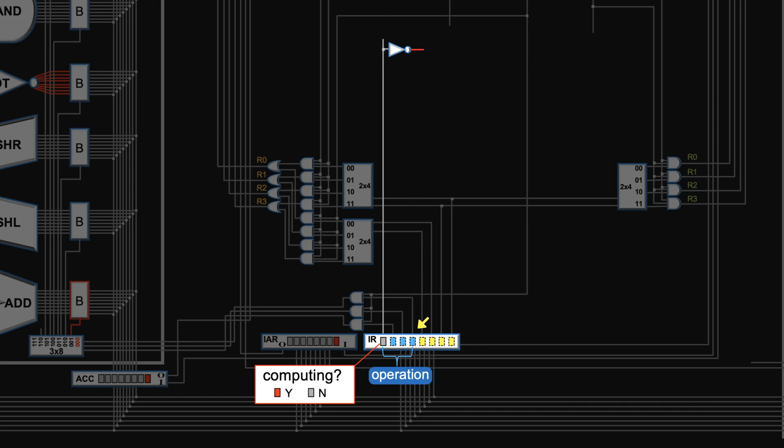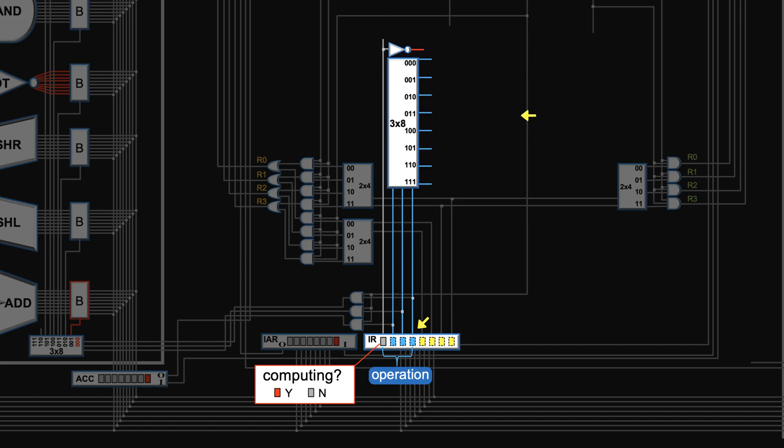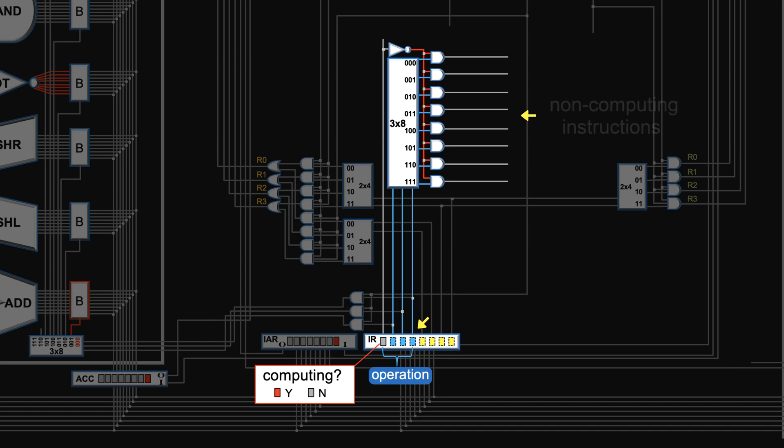The following three bits indicate what kind of non-computing instructions. By using a 3x8 decoder, they can turn on 8 output wires. ANDing the non-computing bit with the 8 wires, the opcode can power one of the 8 non-computing instructions. We will talk about them one by one in the following videos.